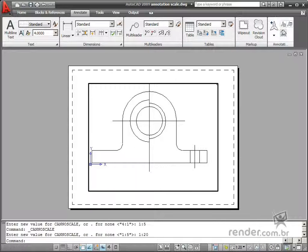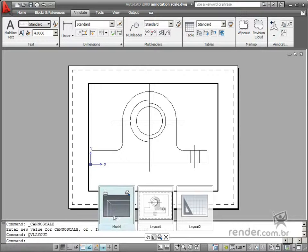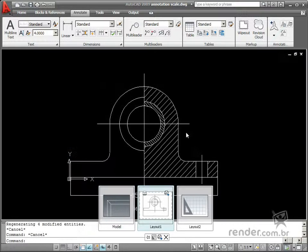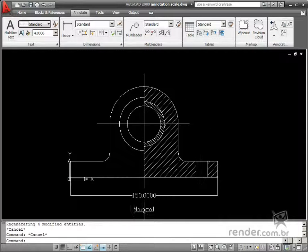This resource adjusts the text, dimension, hatches, and other elements to the applied scale factor in a viewport.